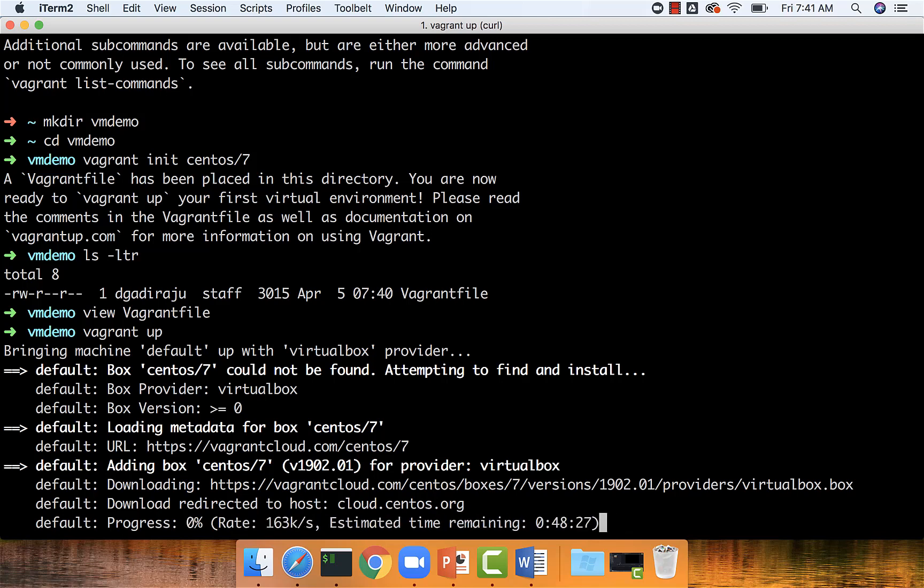It will just take a moment to download the CentOS 7 related virtual machine image and then to set it up.